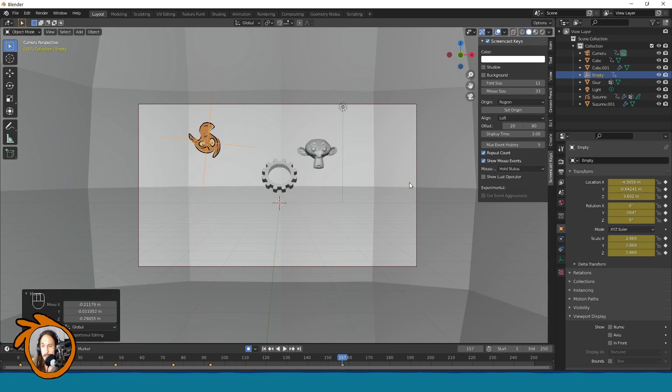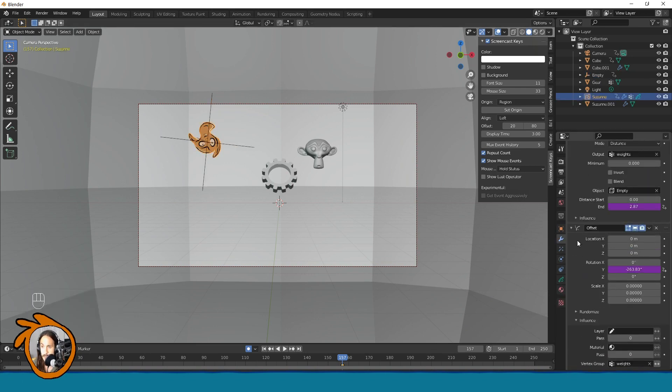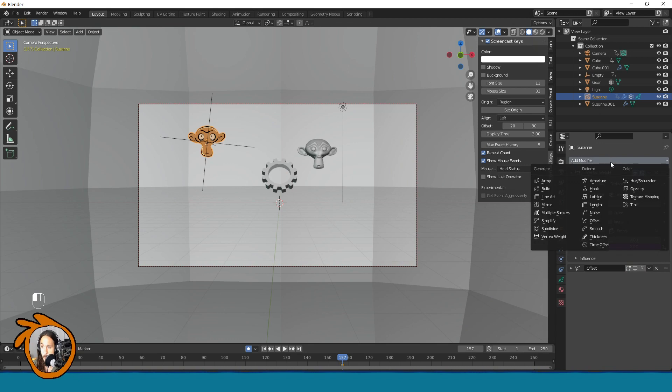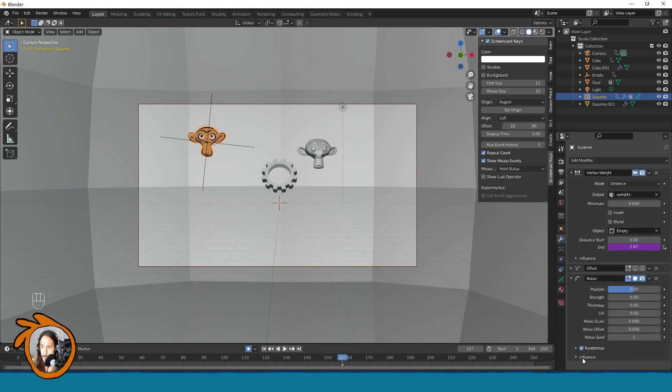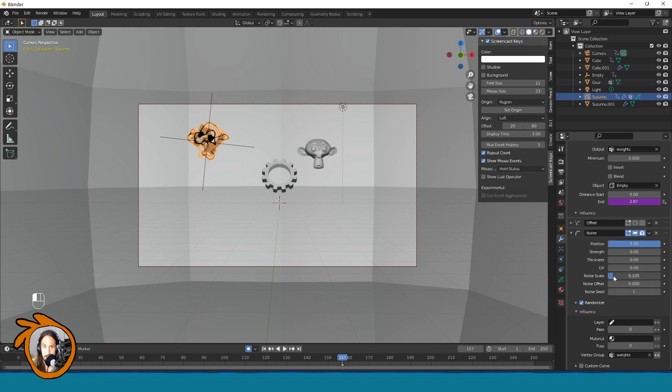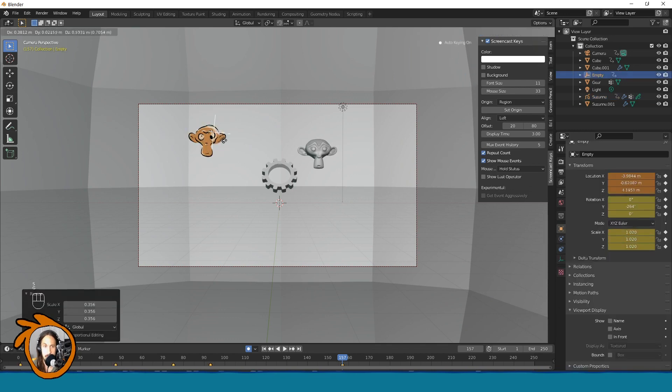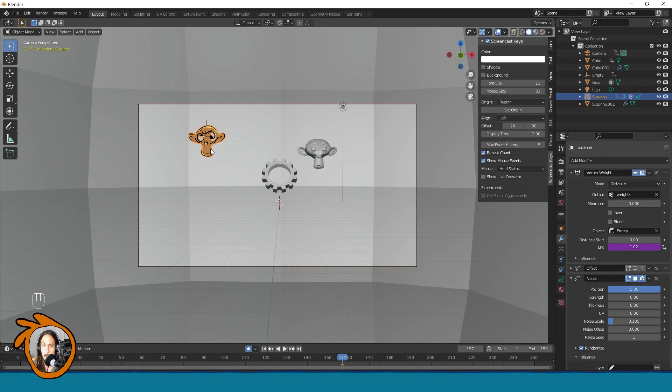Alright you can also use this with other modifiers. So instead of offset which I will disable right now, you can use noise and also select it like this. Maybe have a little more dramatic value here. And maybe some noise scale like this. And now you can affect it like this. Every parameter is tweakable so you can come up with some cool effects.